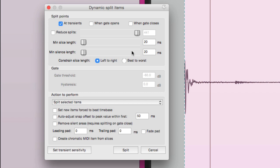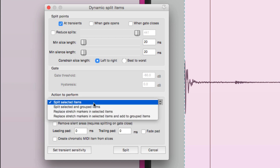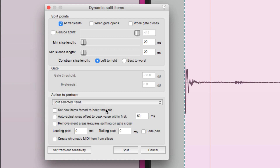Let's go to the options we need. We want to make sure that transients is turned on and these two are turned off. We just want to split the items based on the transients. Go down to 'action to perform' and make sure we choose 'split selected items.' Down over here, we're going to leave all these options off — especially leading pad, trailing pad, and fade pad. We won't need any of that.